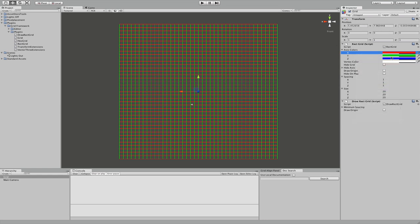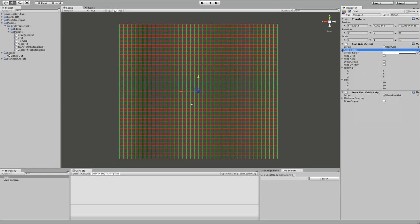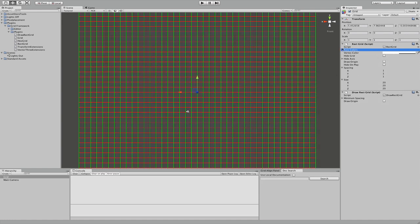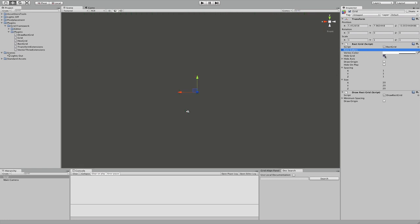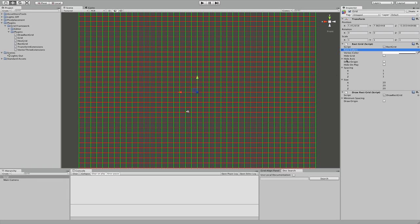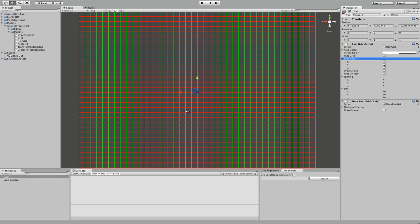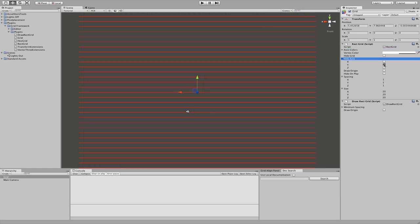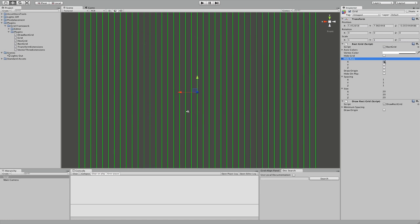For example red, green and blue for x, y and z. We also have vertex color which can be used to give vertices a certain color, but we are not using vertices for now. We can also hide our grid, and we can hide individual axes — for example the x-axis.